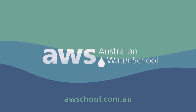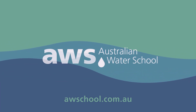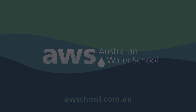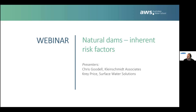Welcome to the Australian Water School, the home of demand-driven industry-designed training for the global water sector. Hello and welcome to today's Australian Water School webinar on natural dams. I'm your host Craig Price with Surface Water Solutions. I'll be joined today by Chris Goodell from Kleinschmidt Associates, and we will be discussing things from the geological past, events going on right now, and looking into the future for natural dams and the risks they present in our world today.